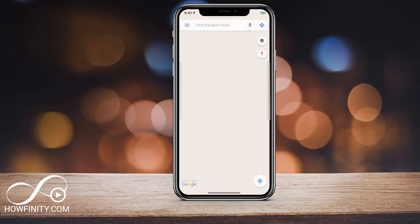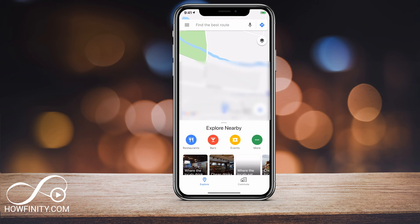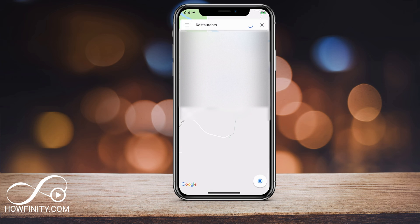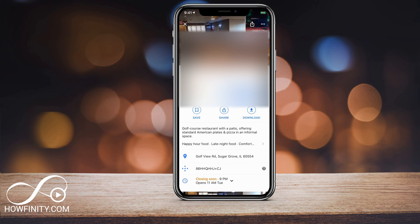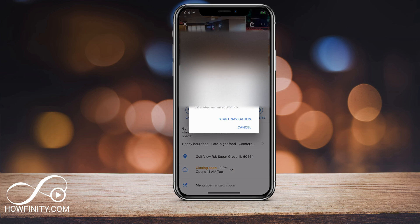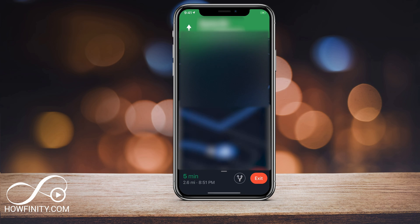Let's jump into Google Maps here and, as usual, we want to decide where we're gonna go. So choose a place that you want to go. In this case, I'll just choose a nearby restaurant — let's choose this restaurant here — and I'm gonna say start navigating.